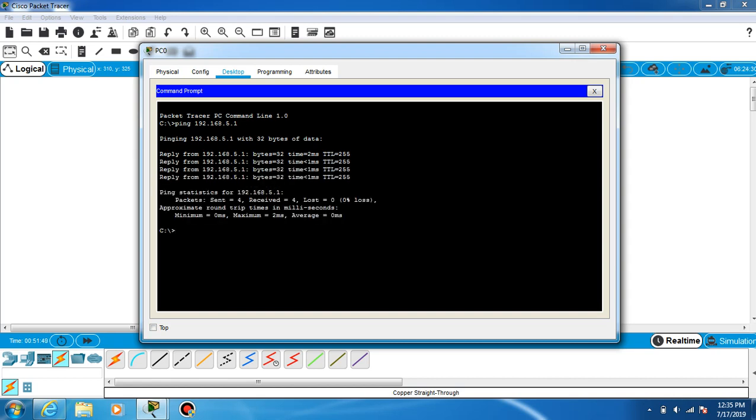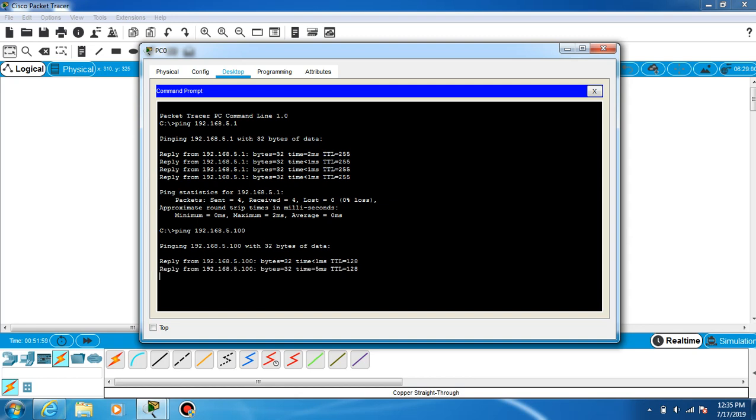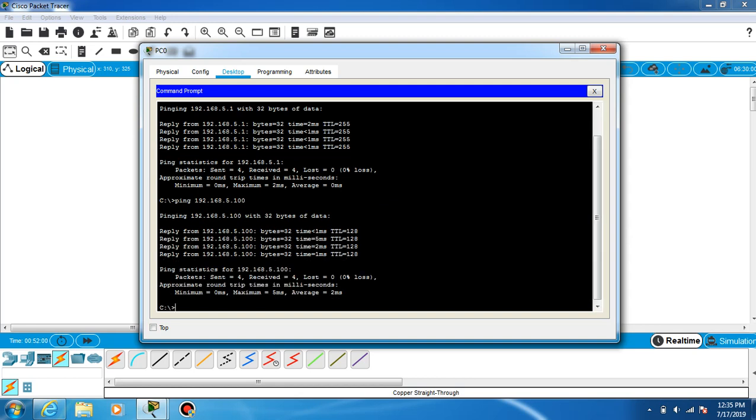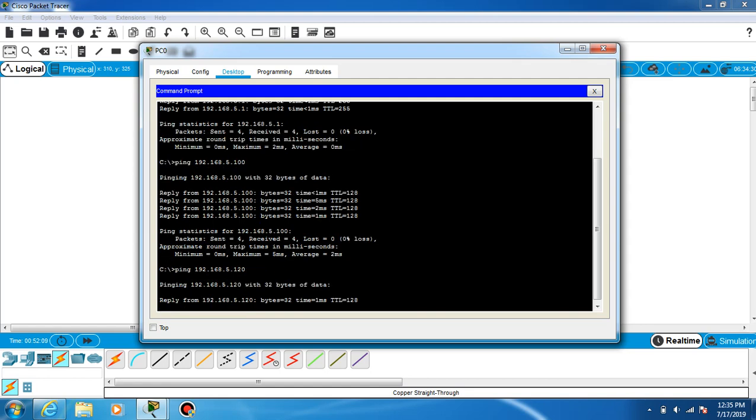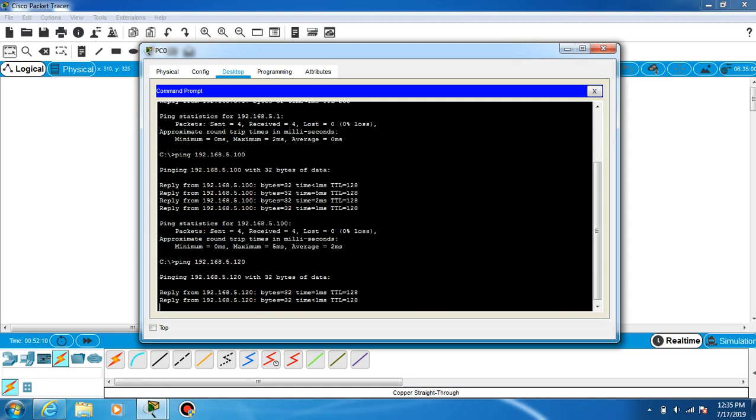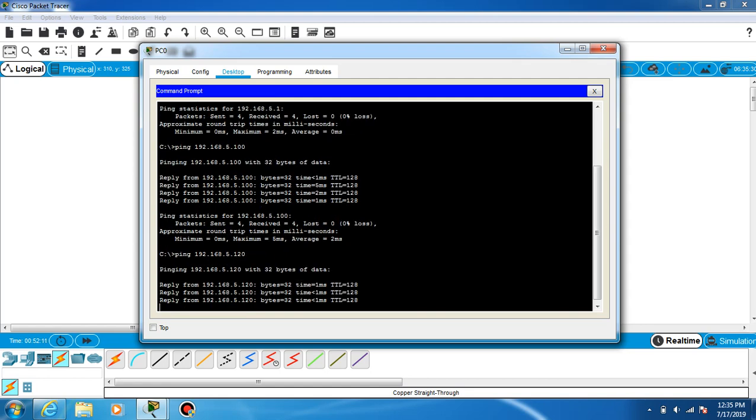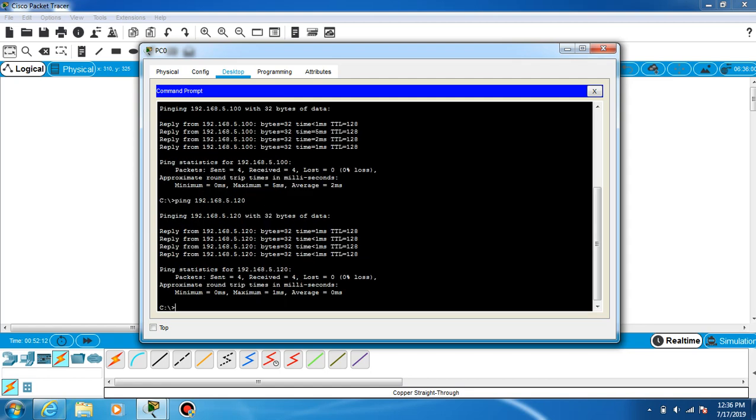We can go back and check 5.100. Enter, and it's replying from the 100. We can go back and check if 120 is working. Enter, and it's replying from this one too. So we configured all the static IPs.